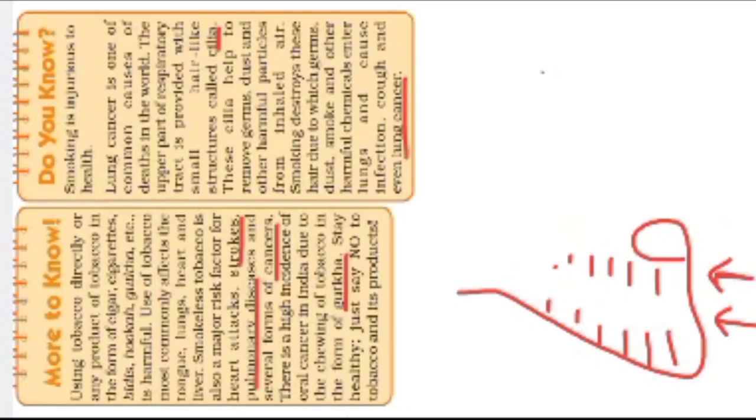So these cilia or hair-like structures are present. Whatever we inhaled inside, smoking destroys these hairs due to the germs and the hairs.